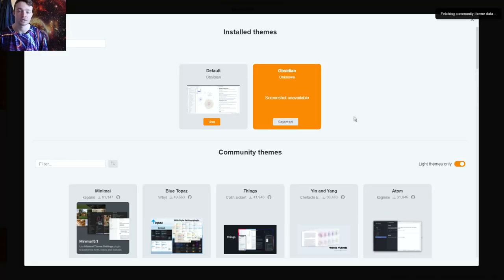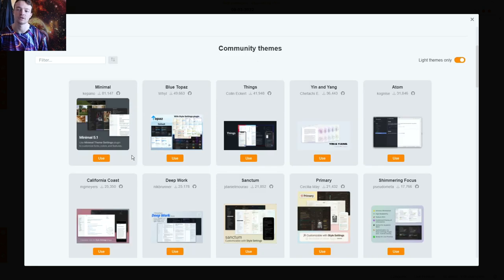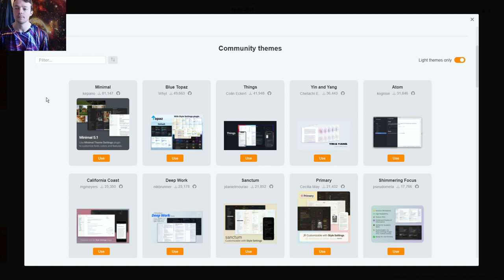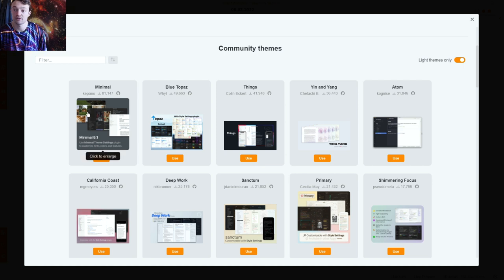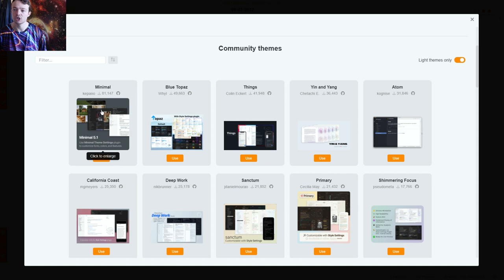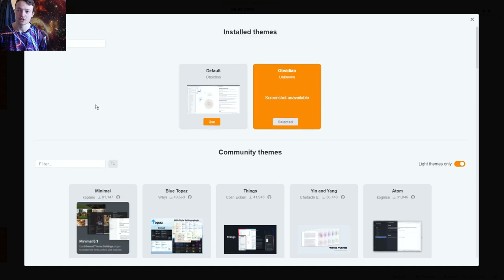For themes I use my own custom theme — it's not public because it still has bugs and doesn't work in dark mode. You can select any of the available themes. I have a video on custom CSS themes. Many themes have companion community plugins — for example, Minimal has a Minimal plugin that lets you change colors and other settings, which is worth exploring if you care about aesthetics.